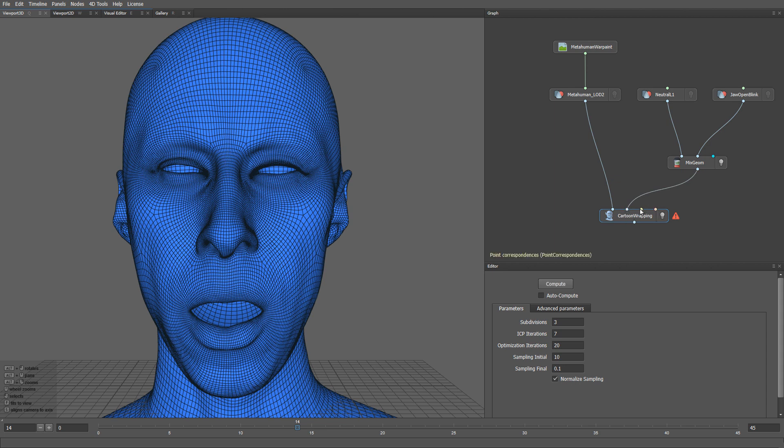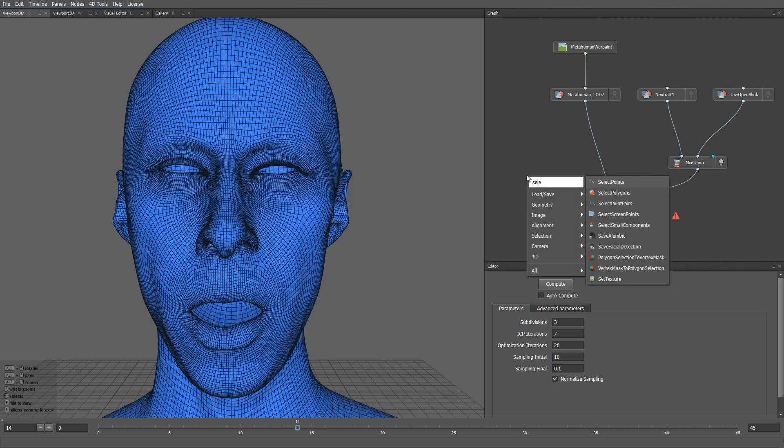To do that, let me create a select points pairs node.